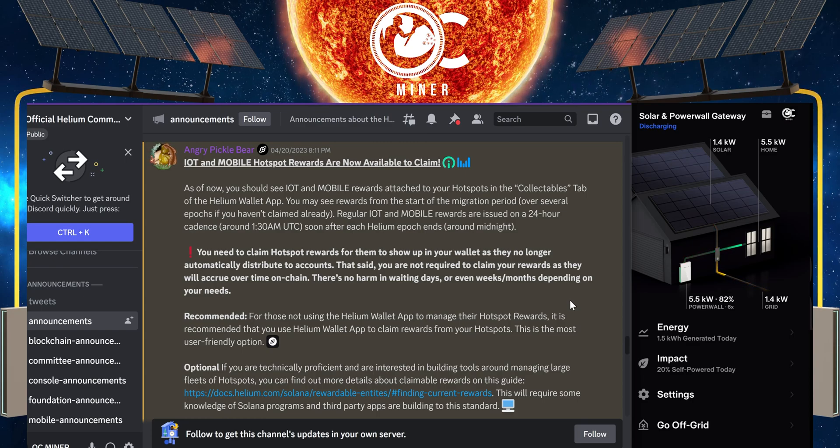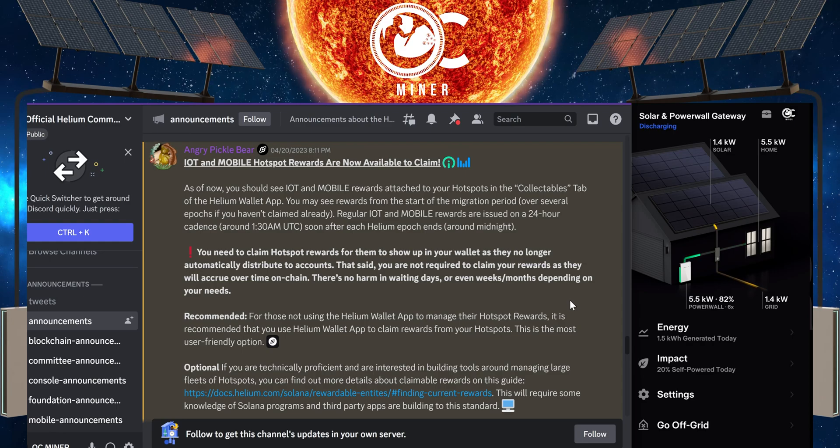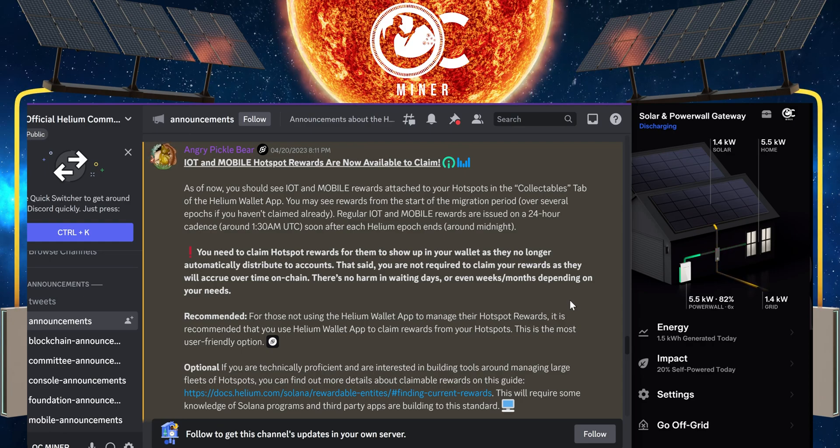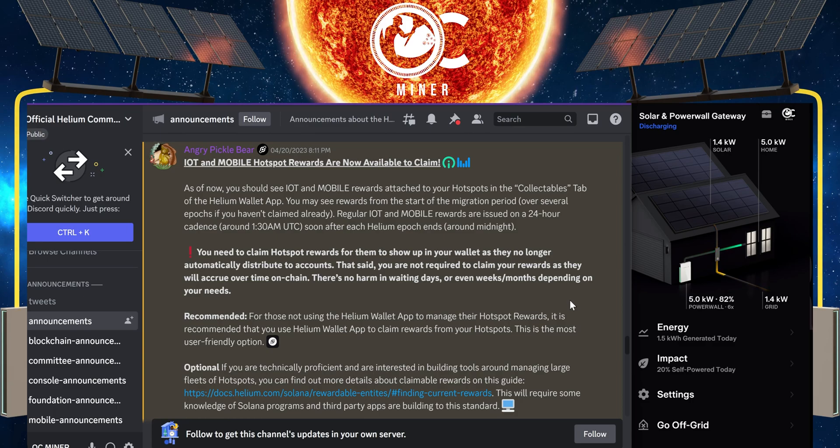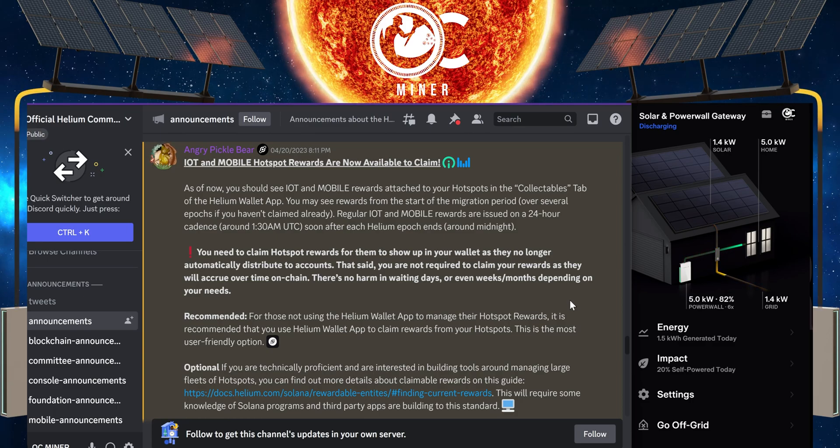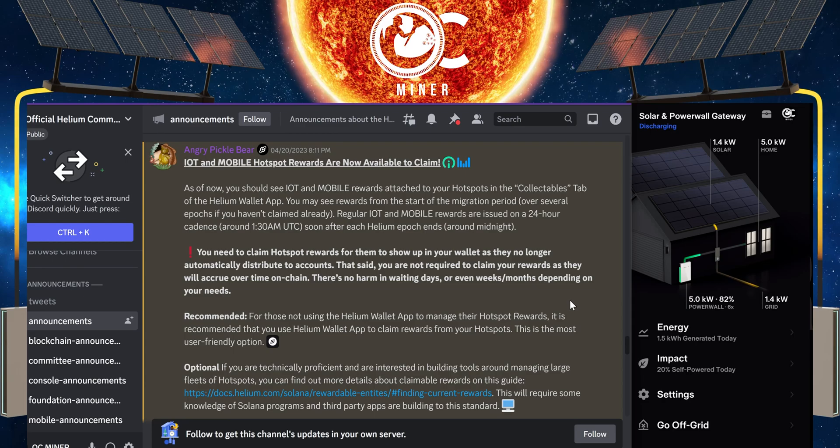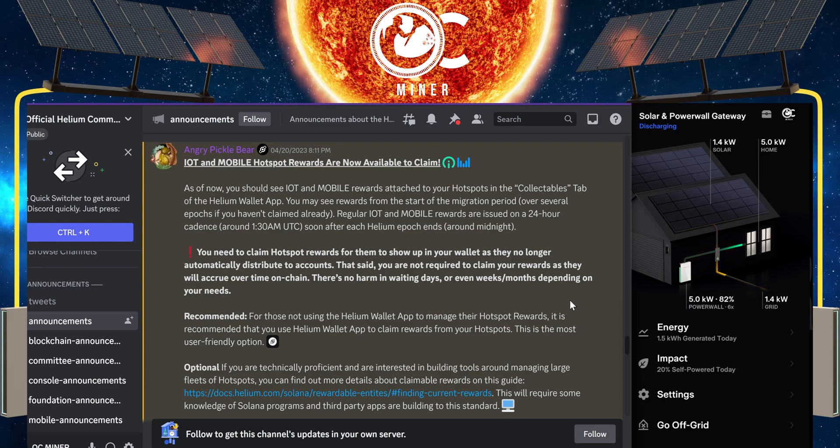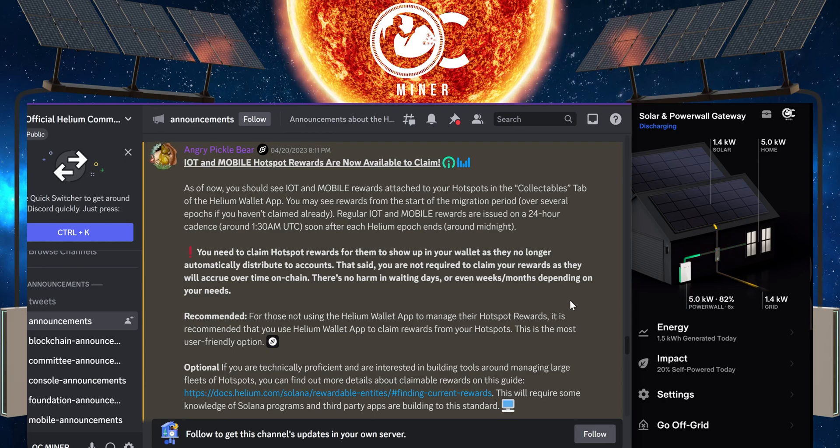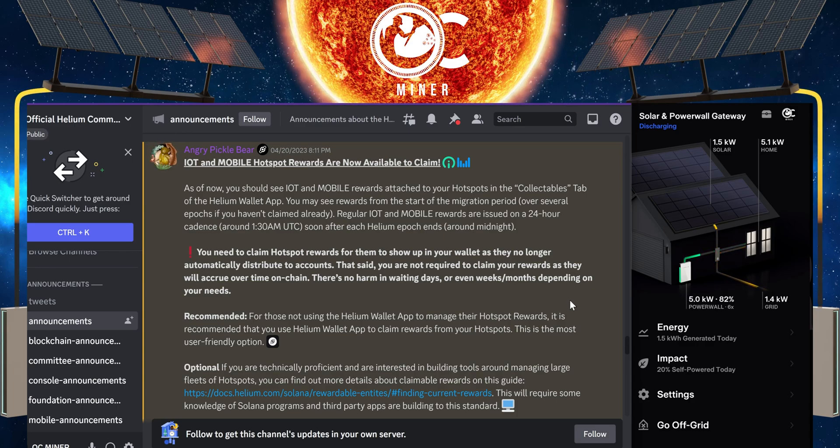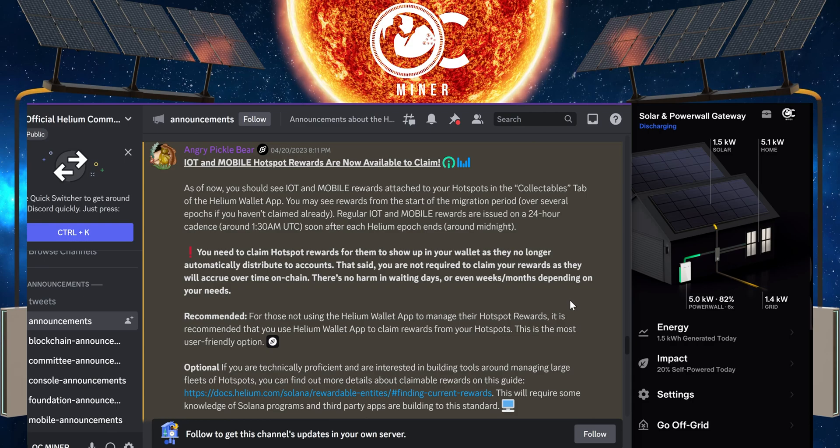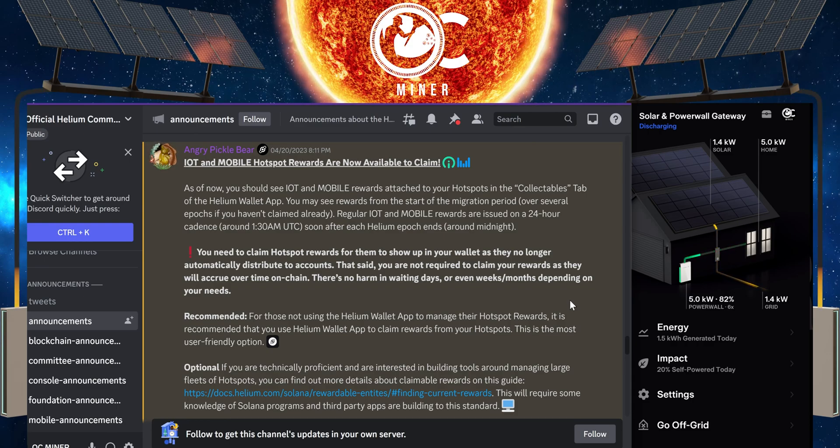Real quick, before the Solana migration, whenever you would receive your rewards from Helium mining, you would receive HNT and that HNT would automatically be deposited to your Helium wallet without you having to do anything. However, since the Solana migration has happened, not only do you not receive HNT, but you have to go in and claim the rewards yourself for them to show up in the wallet.